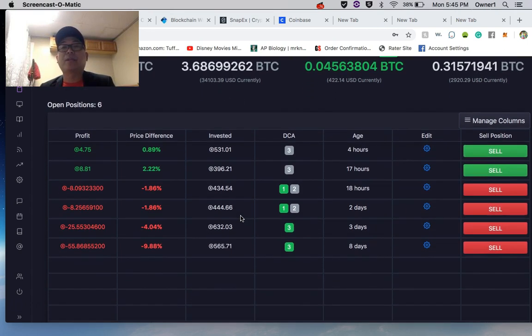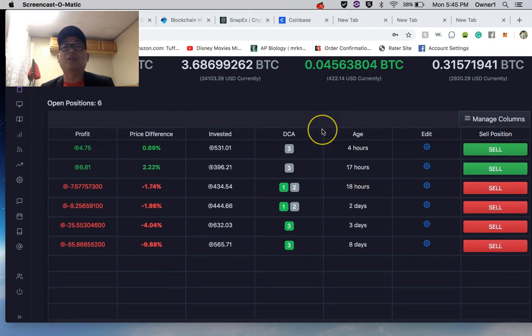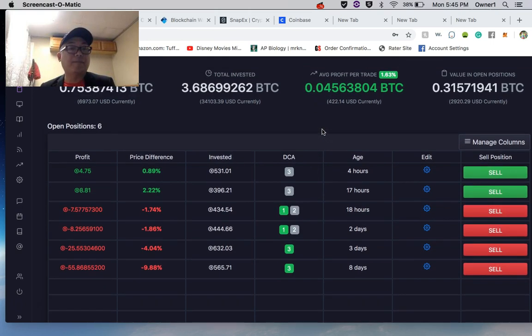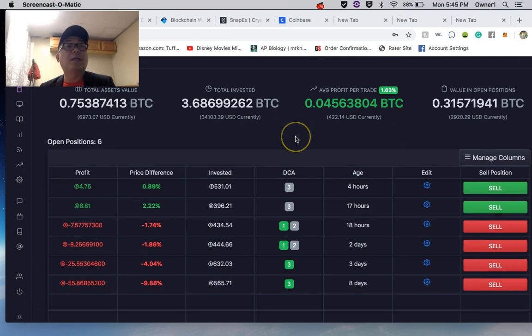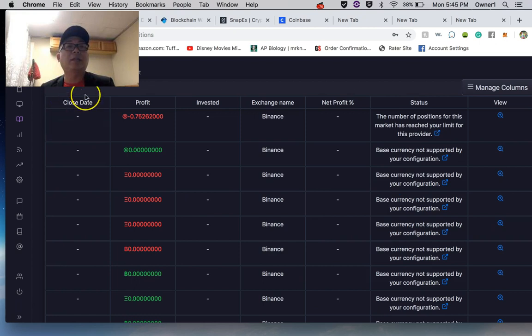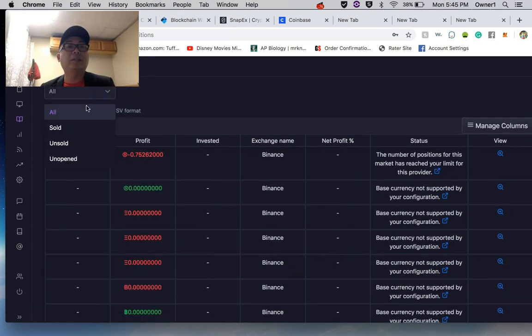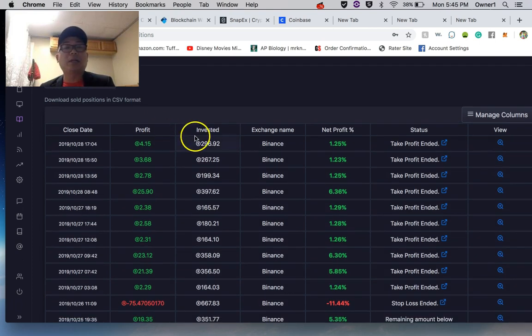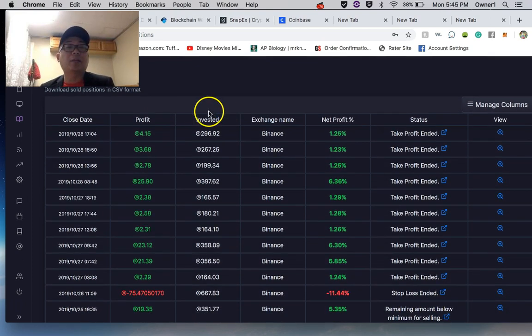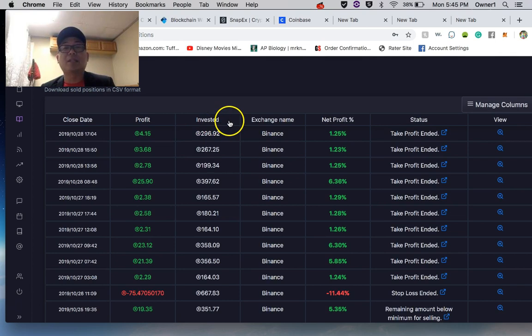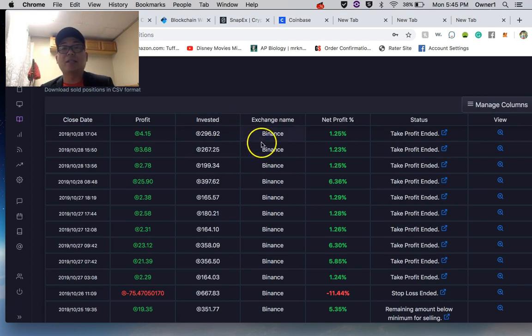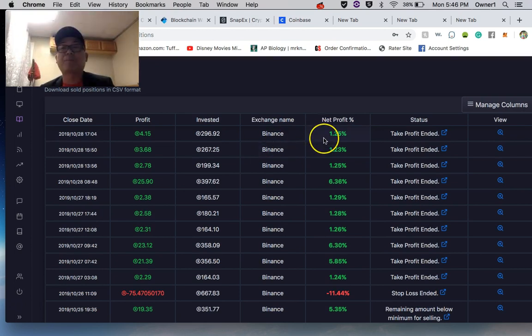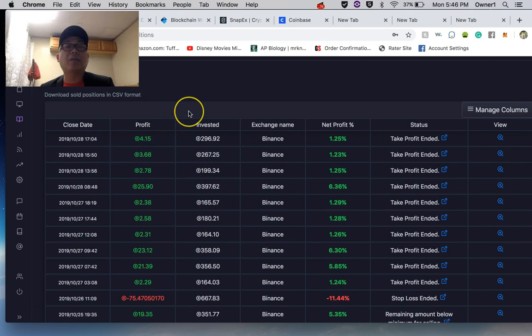So we can see about 400 here. Let's look at the logs, the sold logs. We can see in this report the close date, the amount of profit, the amount invested, the amount invested.